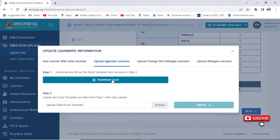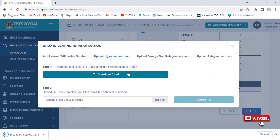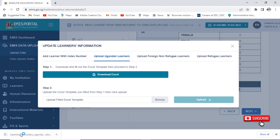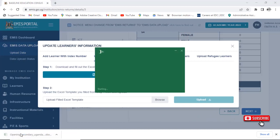Click on Download Excel. When you click Download Excel, the system will generate the information according to the account you created and your school's information on the website. When the download is finished, click on it to open the file.